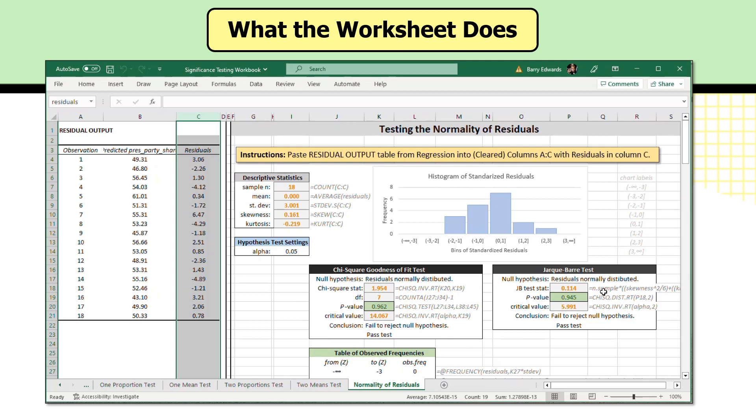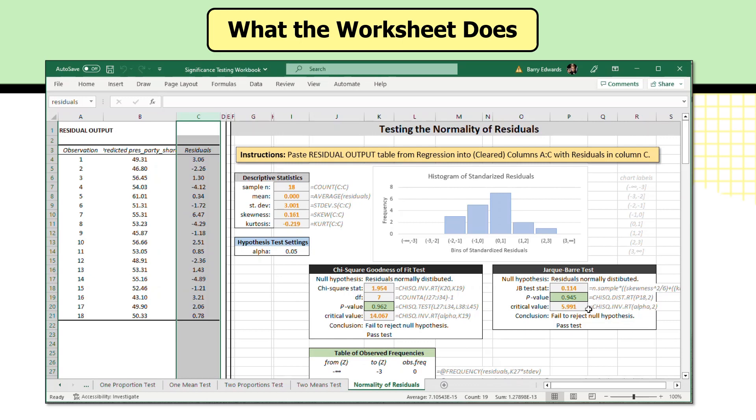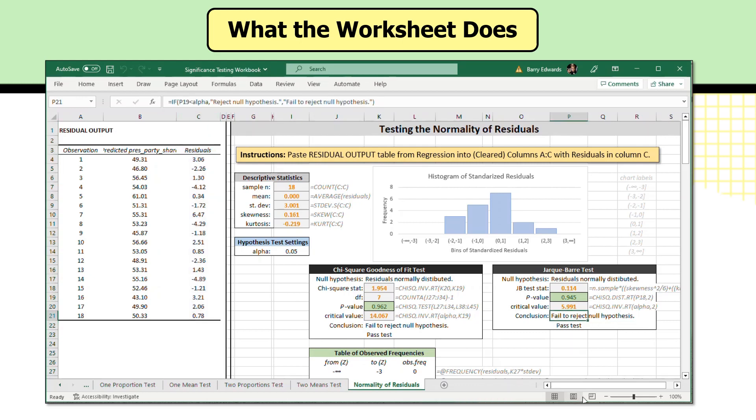In this case, it applies a formula to the sample size, skewness, and kurtosis and tells us that the JB test statistic is equal to 0.114. It then uses that statistic and applies it to a chi-square distribution with two degrees of freedom and reports that the p-value is 0.945. And it lets us know that the critical value for the test would be 5.991. Obviously the JB test statistic is far below the critical value and the p-value returned is far above 0.05, the conventional setting for a hypothesis test. So the conclusion is fail to reject the null hypothesis.